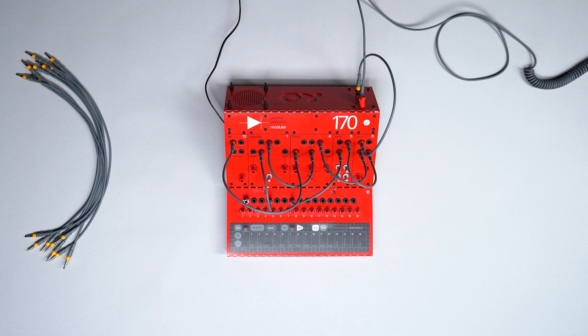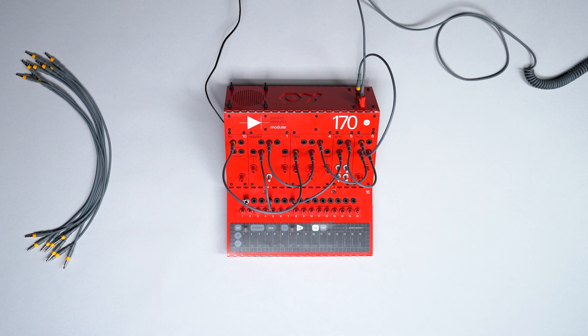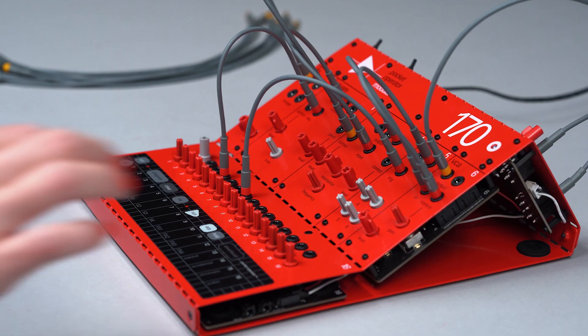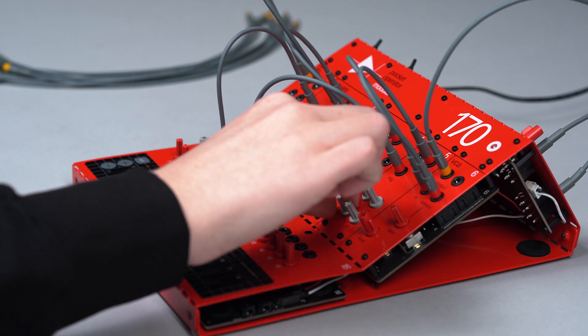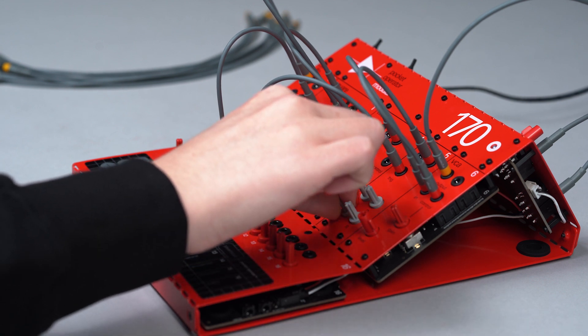Feel free to explore and experiment, and don't worry about putting cables into the wrong jacks. It won't break it, and the worst thing that will happen is nothing.